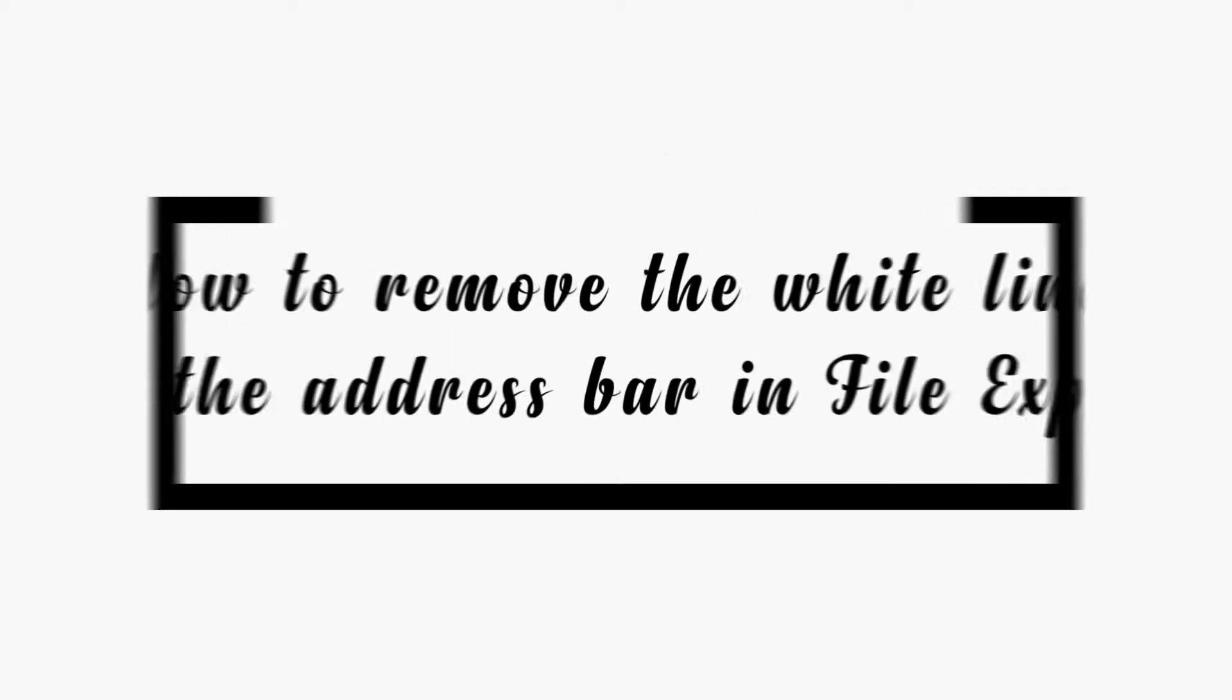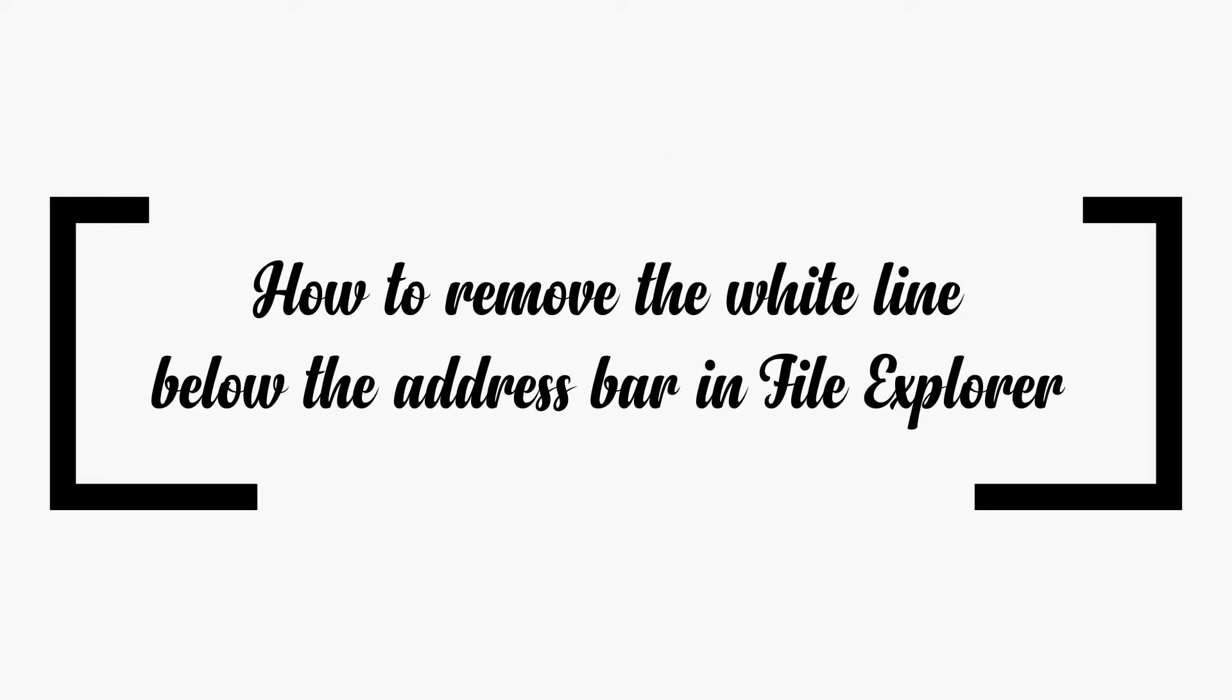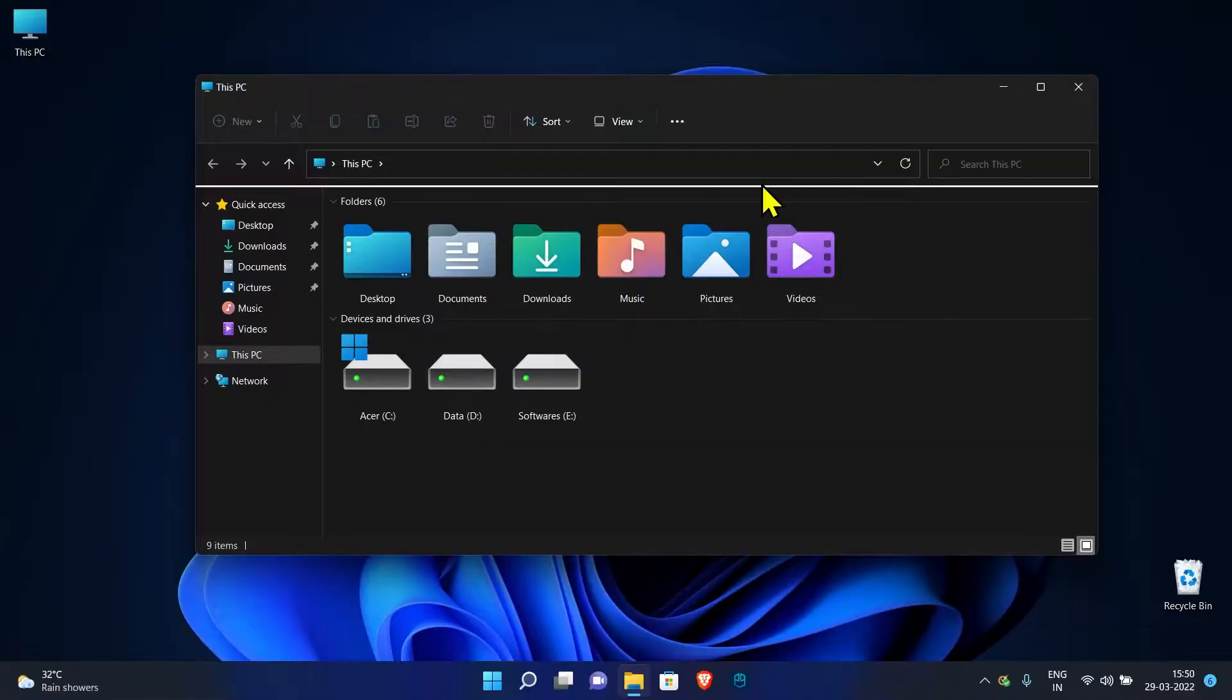Hey everyone, today I'm going to show how to remove the white line below the address bar in File Explorer in Windows 11.